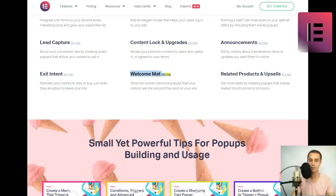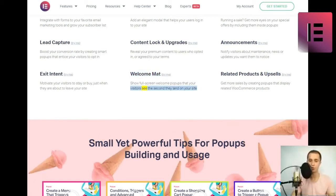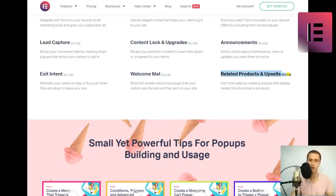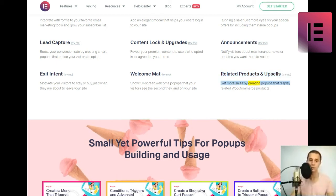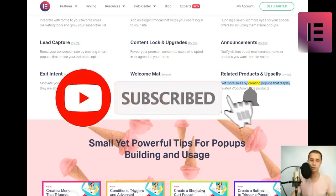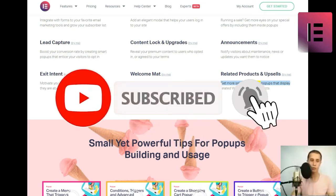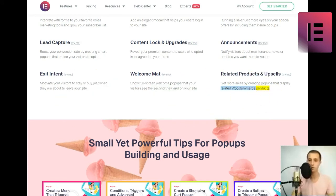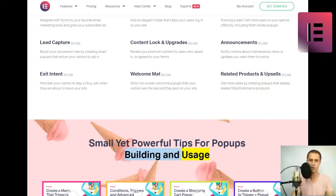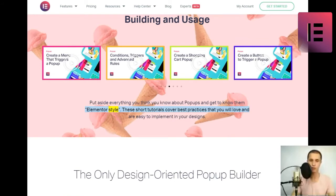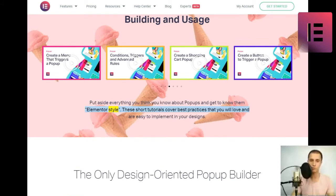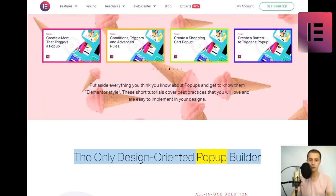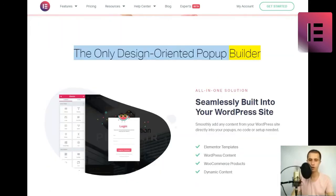Welcome mat. Show full-screen welcome popups that your visitors see the second they land on your site. Related products and upsells. Get more sales by creating popups that display related WooCommerce products. Small yet powerful tips for popups building and usage. Put aside everything you think you know about popups and get to know them elementor style. These short tutorials cover best practices that you will love and are easy to implement in your designs.